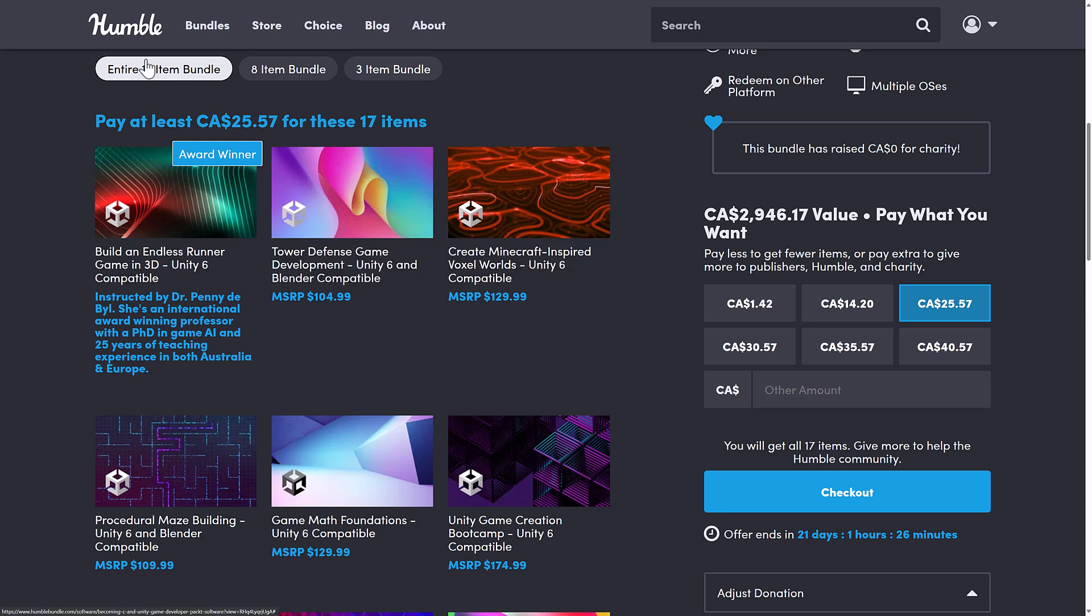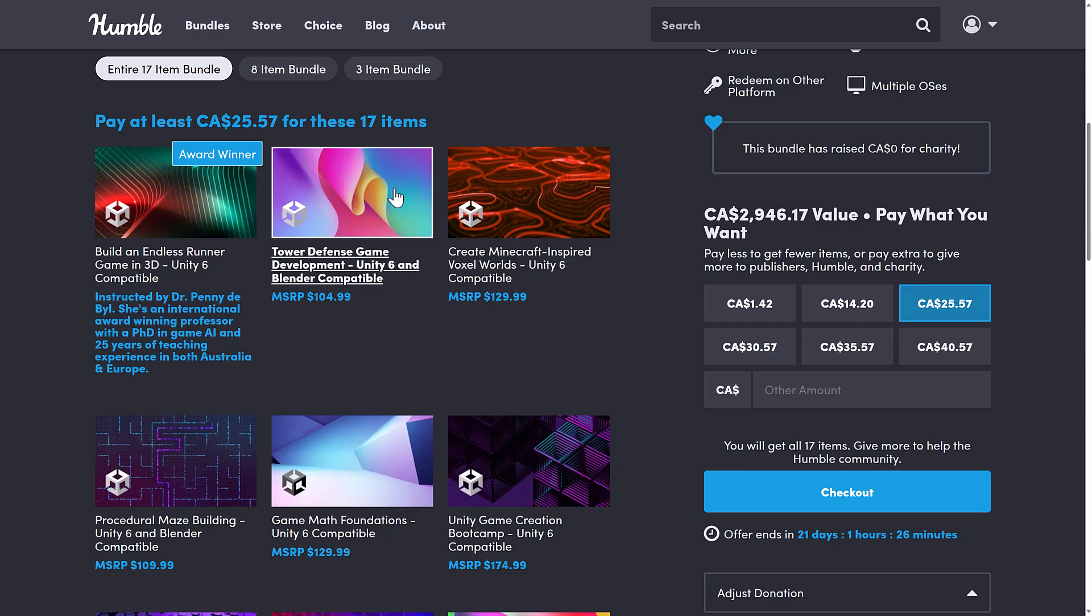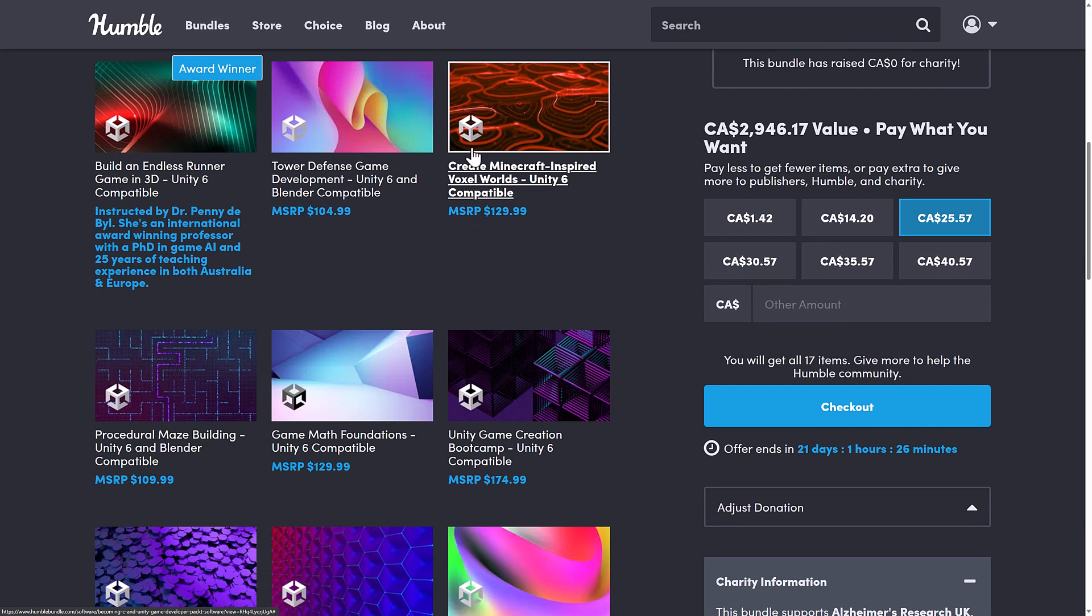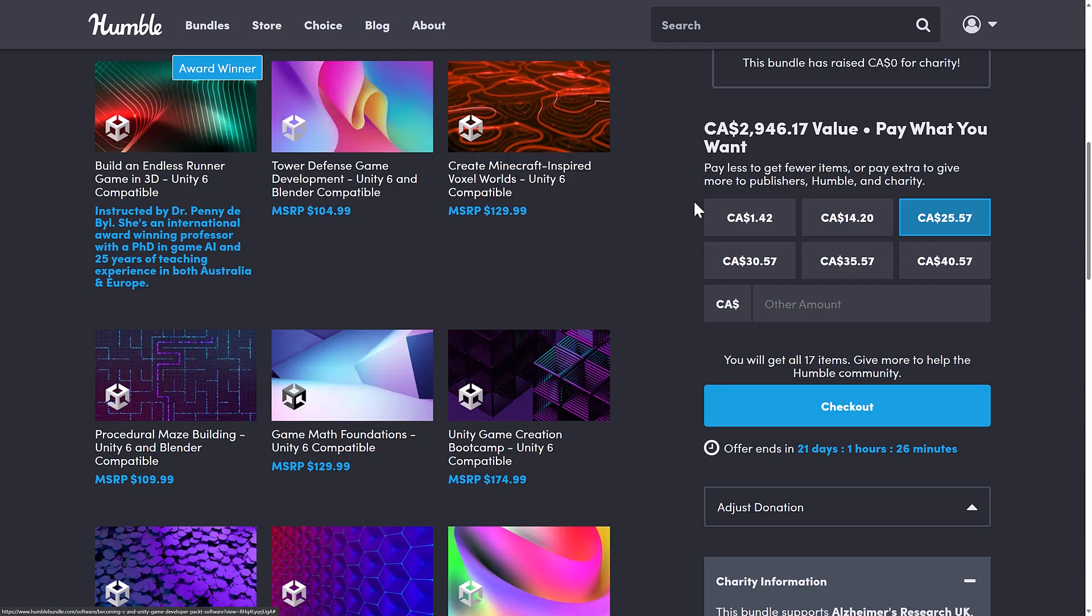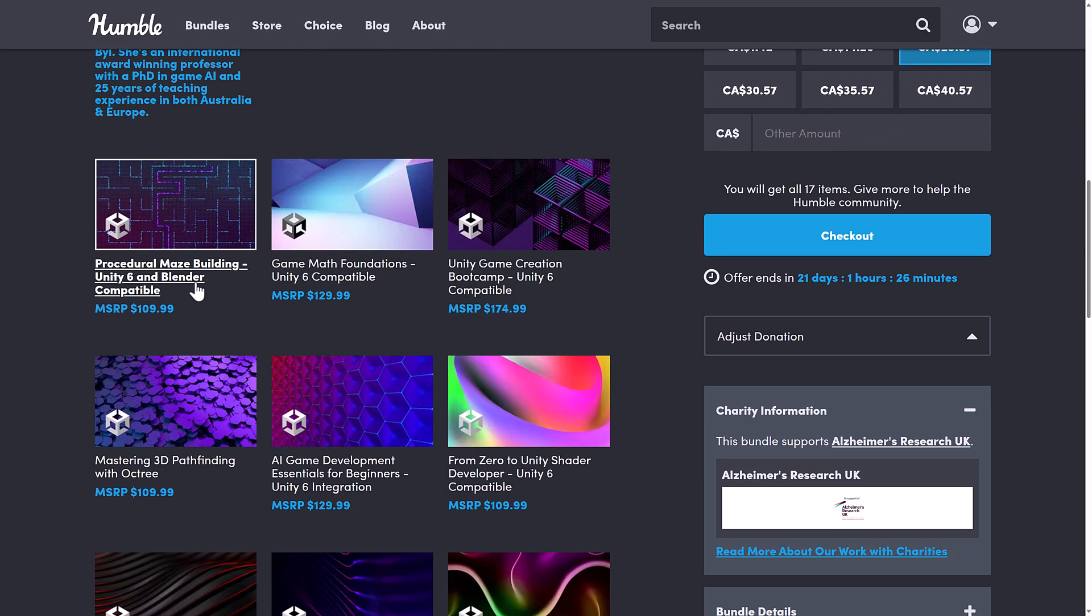So it should move the median to actually maybe being useful this time. But at the full fat tier, you are getting 17 courses, so 9 more courses. In this case, they are build an endless runner game in 3D, the tower defense game development, Unity 6 and Blender compatible, create Minecraft inspired voxel worlds...